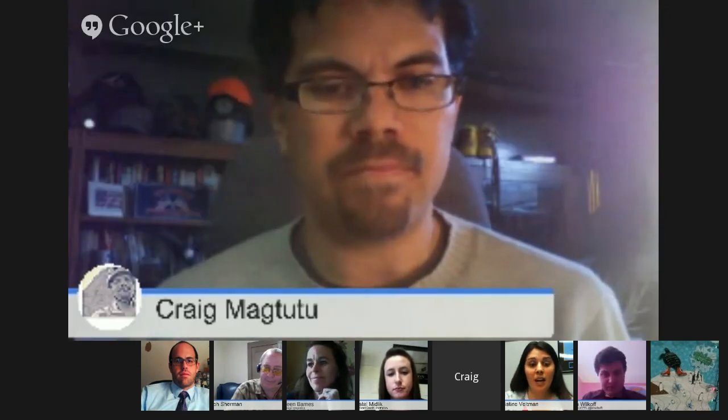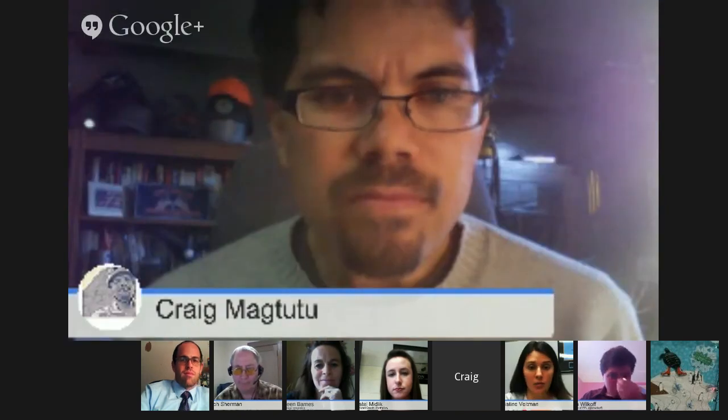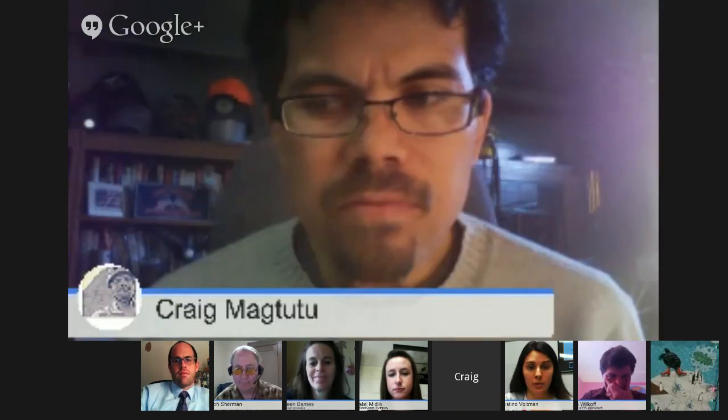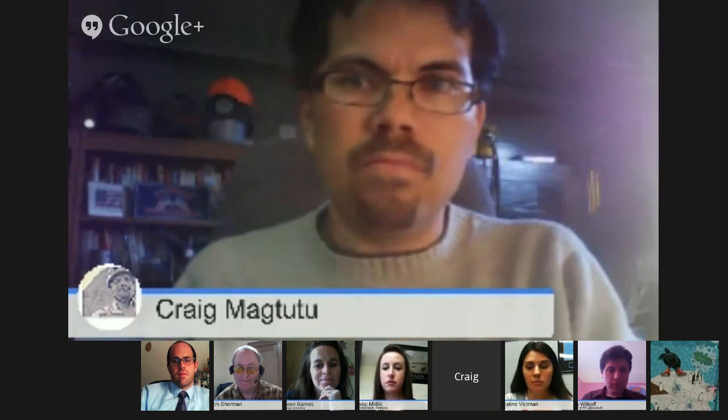Christine: their campus is going to start trying flipped classrooms, and some in their district use video to teach in a flipped format. For teachers, the focus should be on improving practice and being a better educator — focusing on that rather than just on 'it's a video' is really powerful.